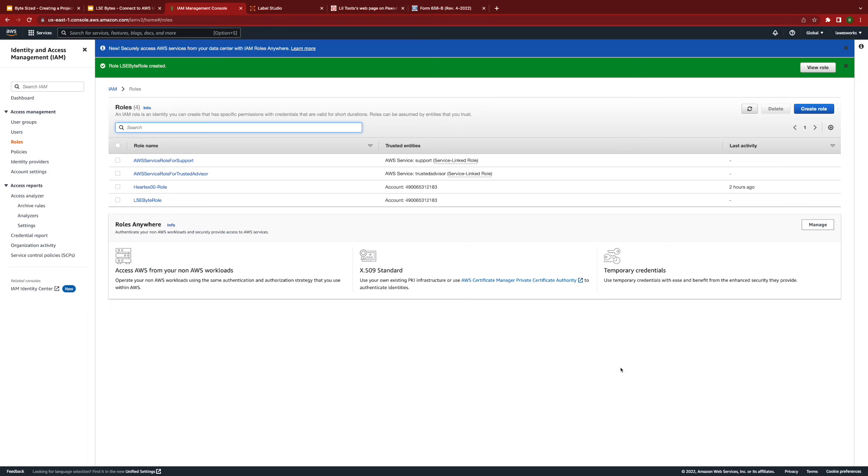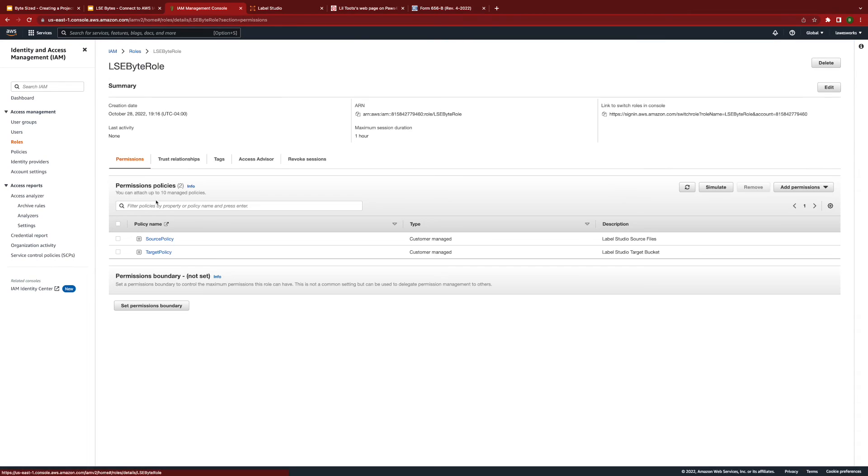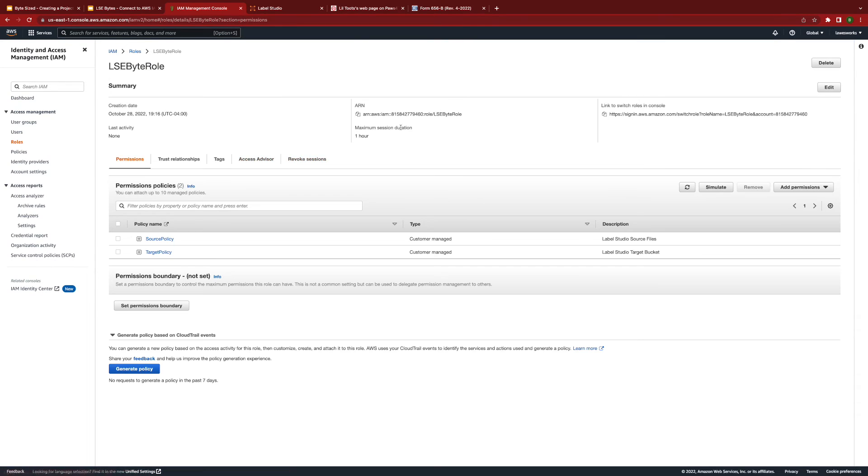Choose the role that you just created and copy the ARN value at the top of the screen. You will need this value to use in Label Studio.